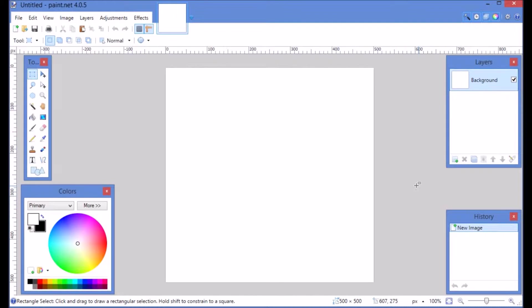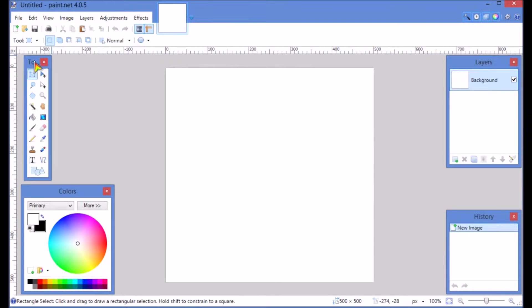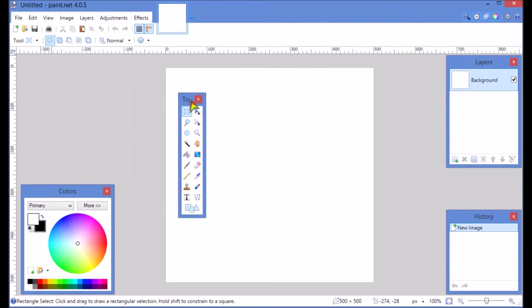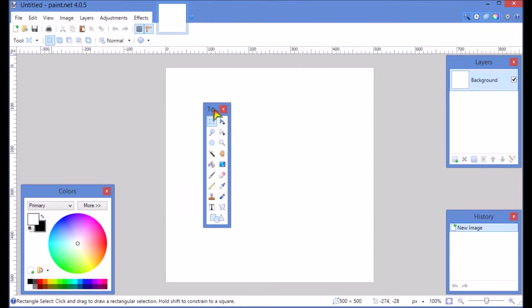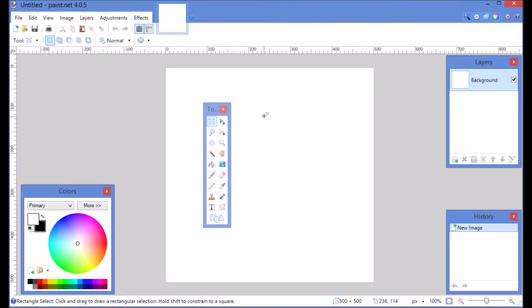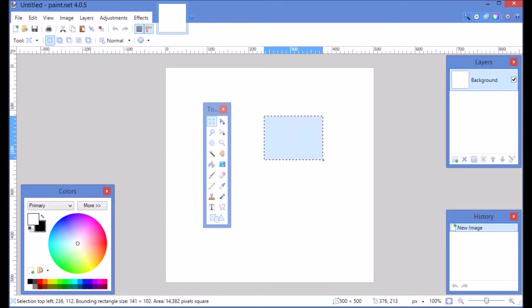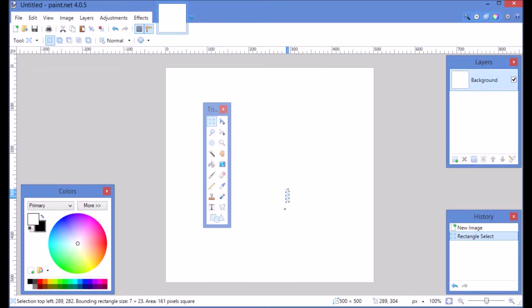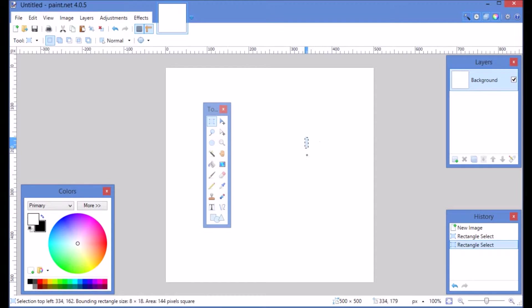Now I'm going to show you your basic selection tools. I'm going to pull the tool box over here so it's easier to see. In the upper left you have your rectangle selection. Click on that, then click on the screen on your project and you can draw a box like so.